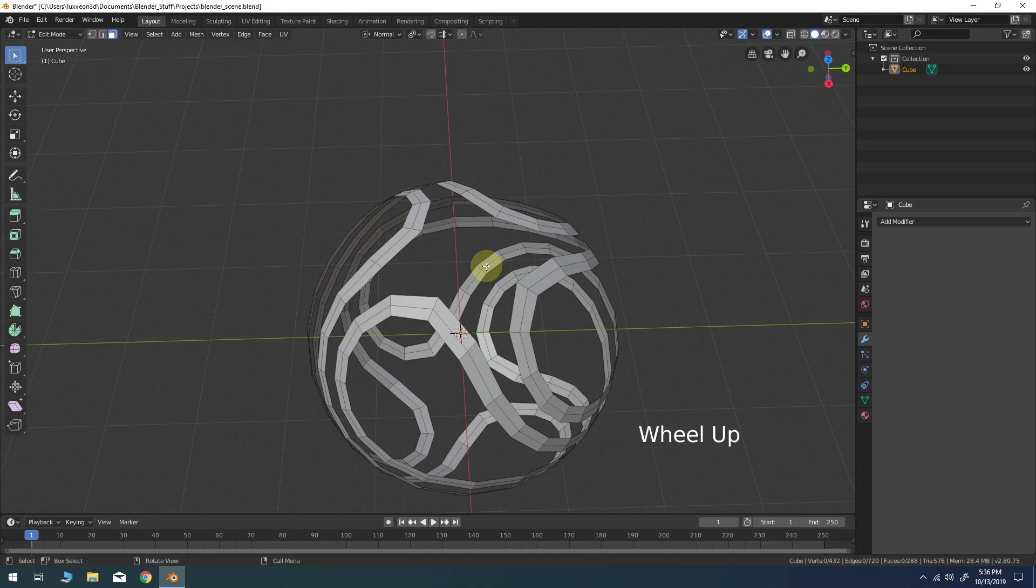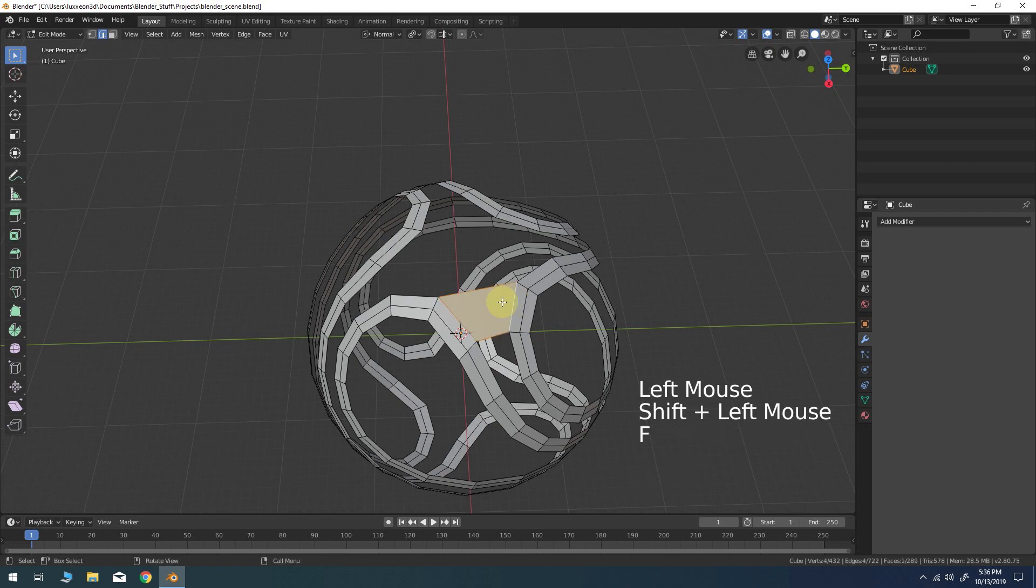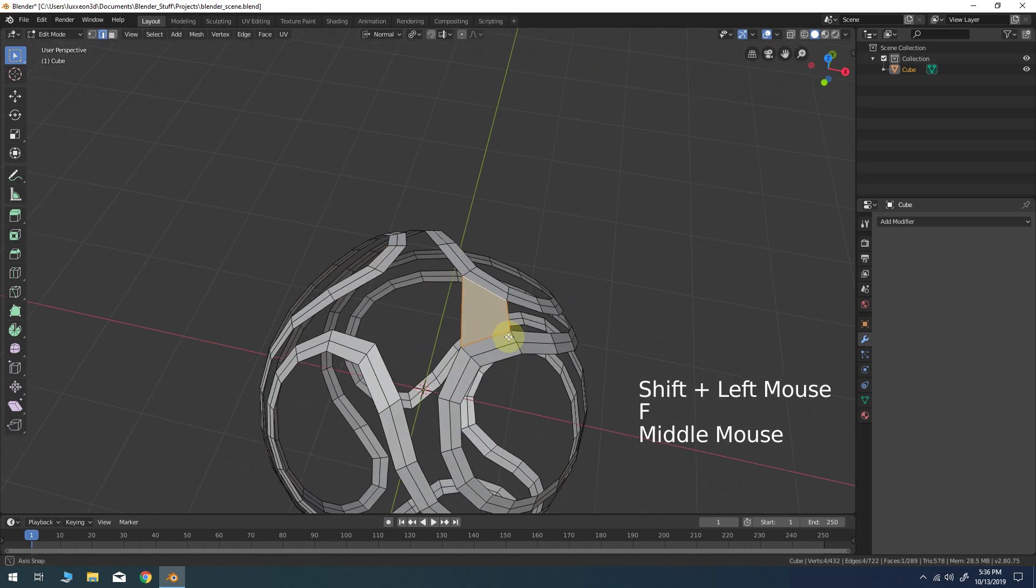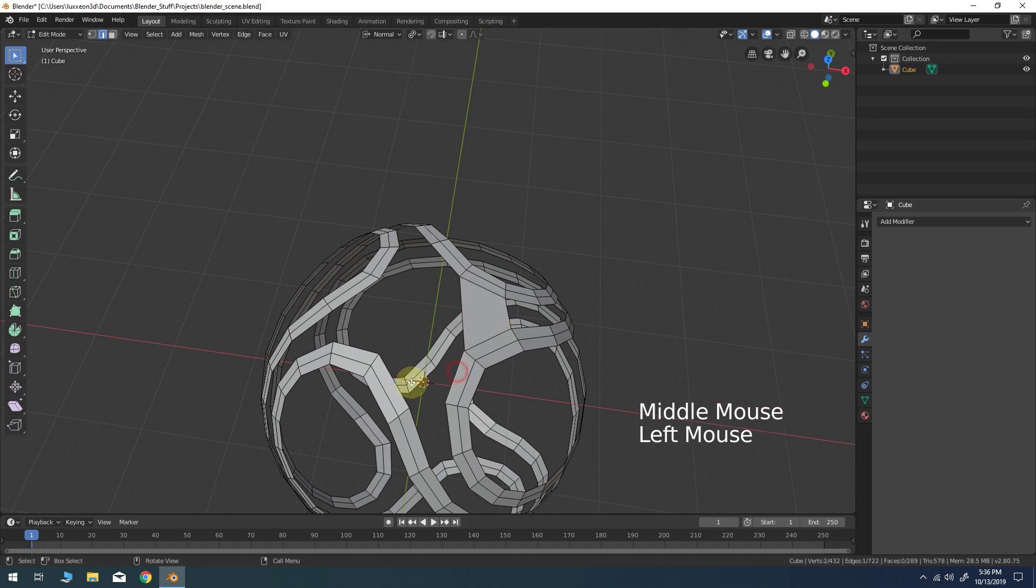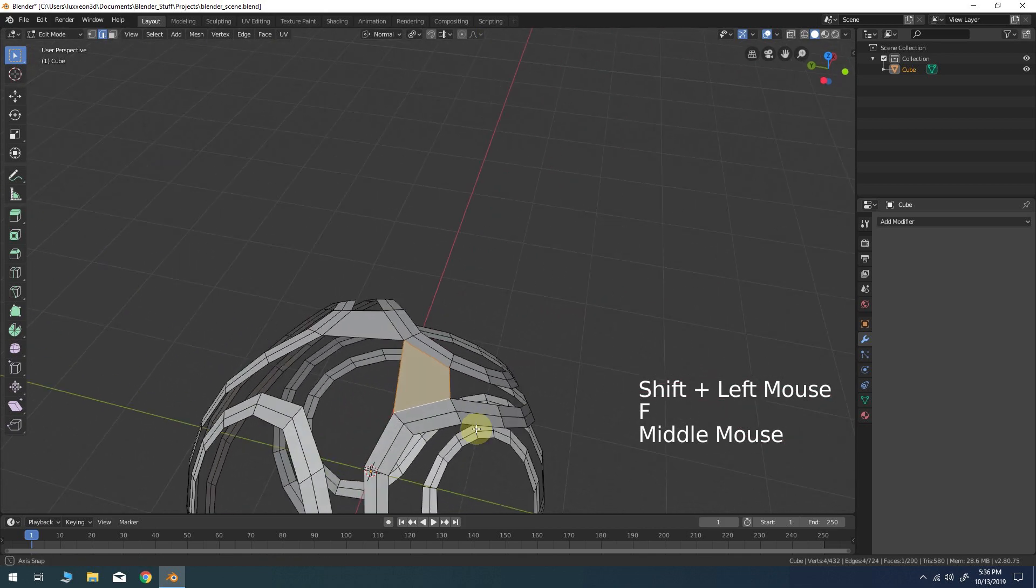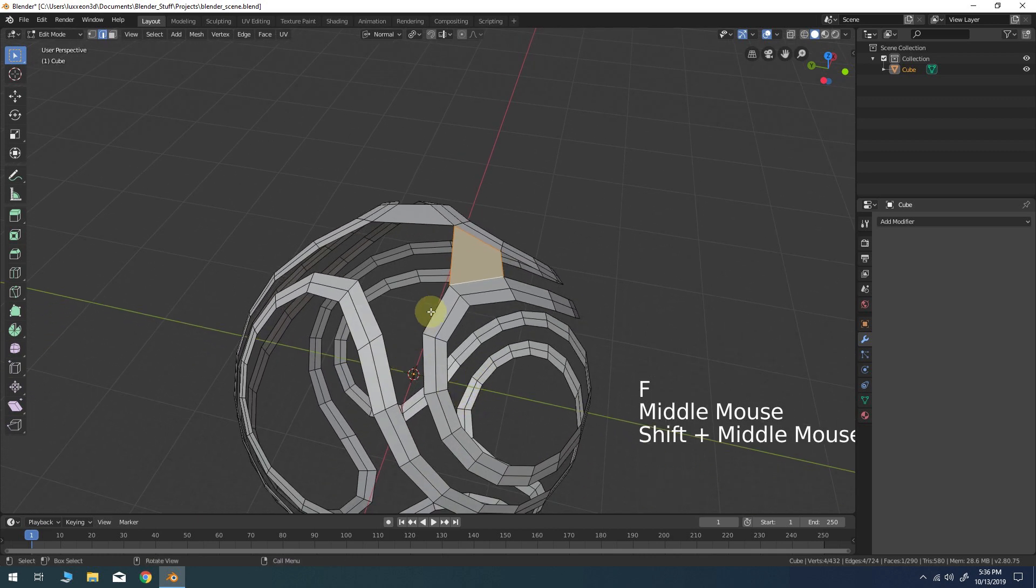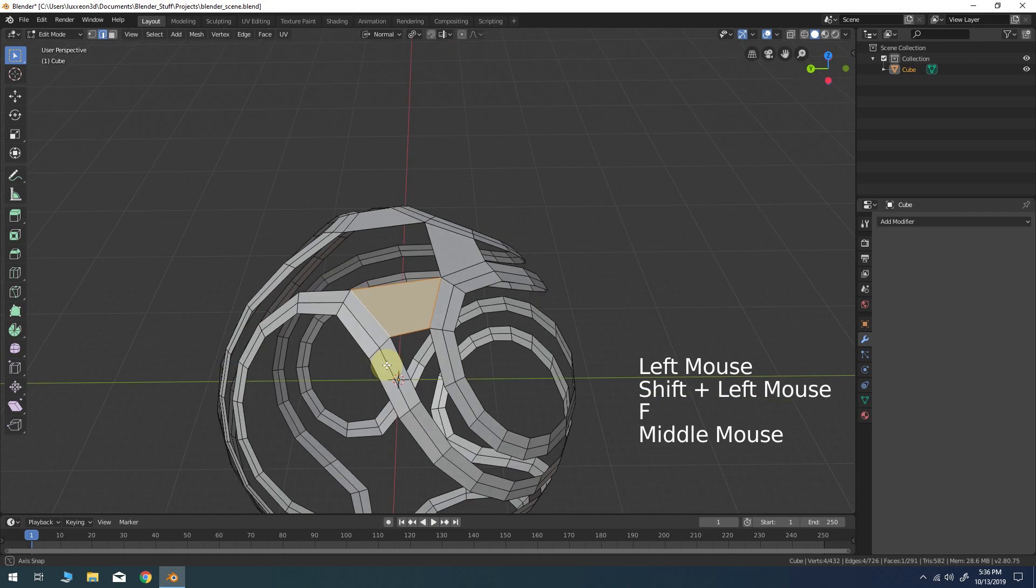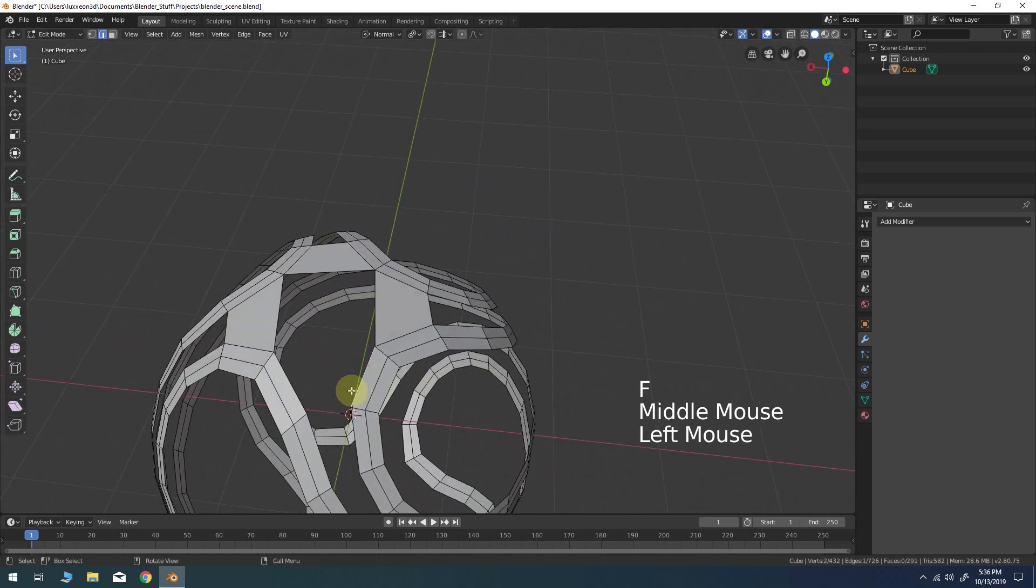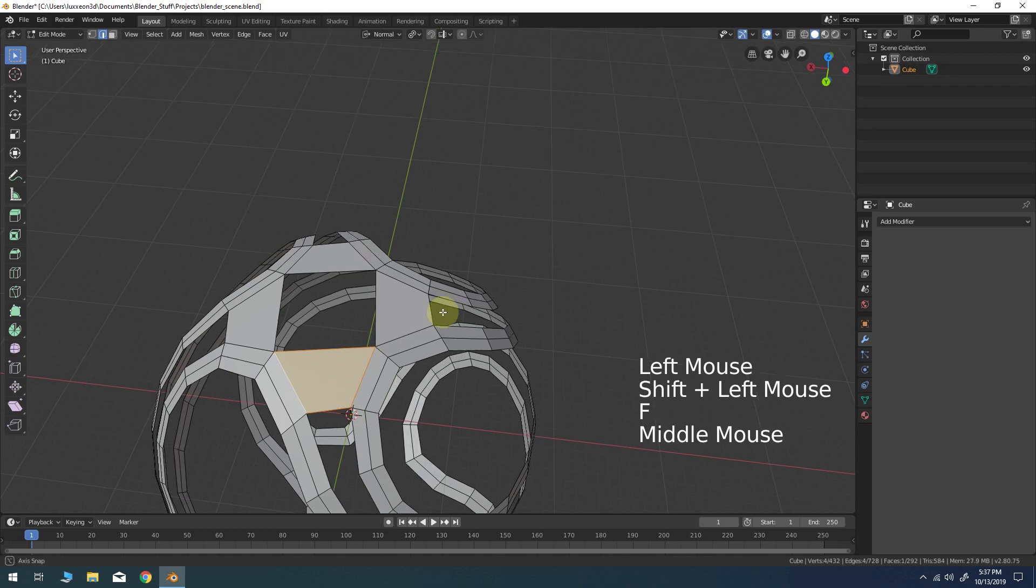Press 2 for edge mode. Then start joining the edges at the top of the model with the F hotkey as shown. This should create a square shaped hole at the top pole of the model.